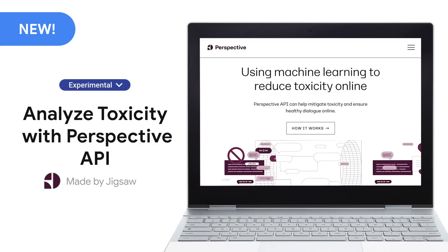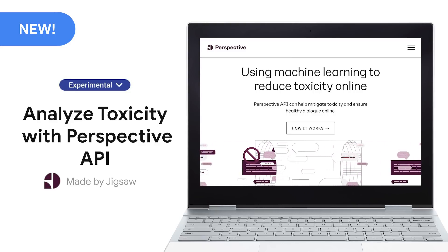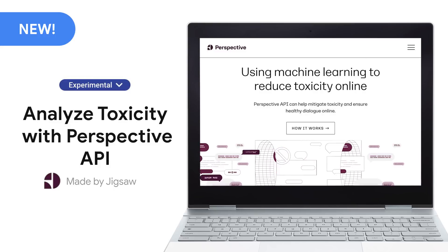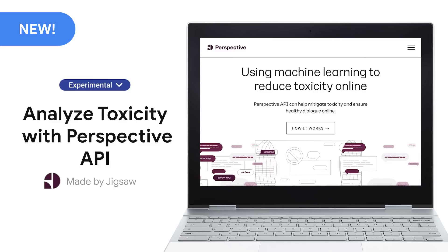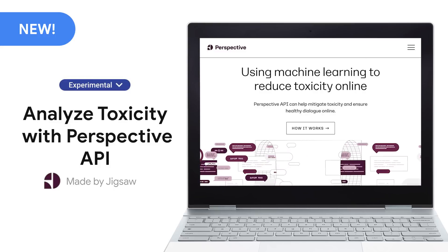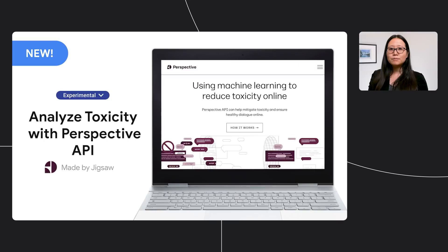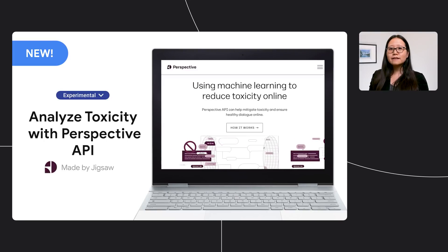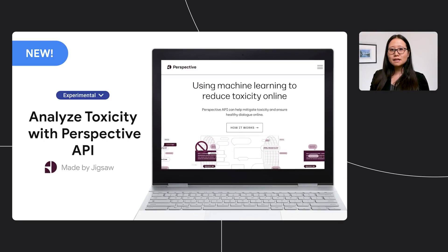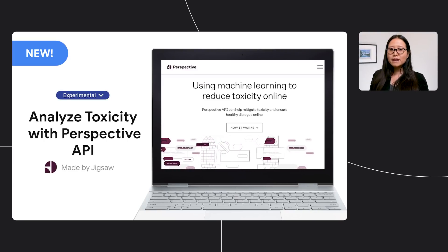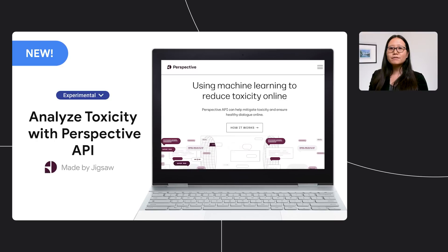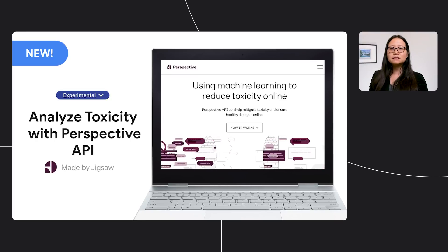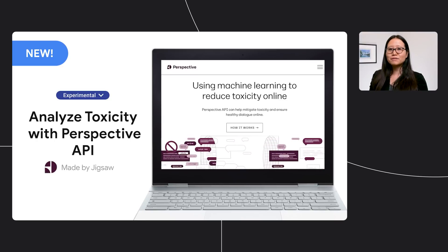The Analyze Toxicity with Perspective API extension allows me to use the power of machine learning to efficiently pre-review the comments so I can prioritize which ones need my attention. Toxicity is defined as a rude, disrespectful, or unreasonable comment that is likely to make you leave a discussion. By using this extension, I can seamlessly integrate machine learning into my app and have a technical tool that makes it easier to host better conversations.